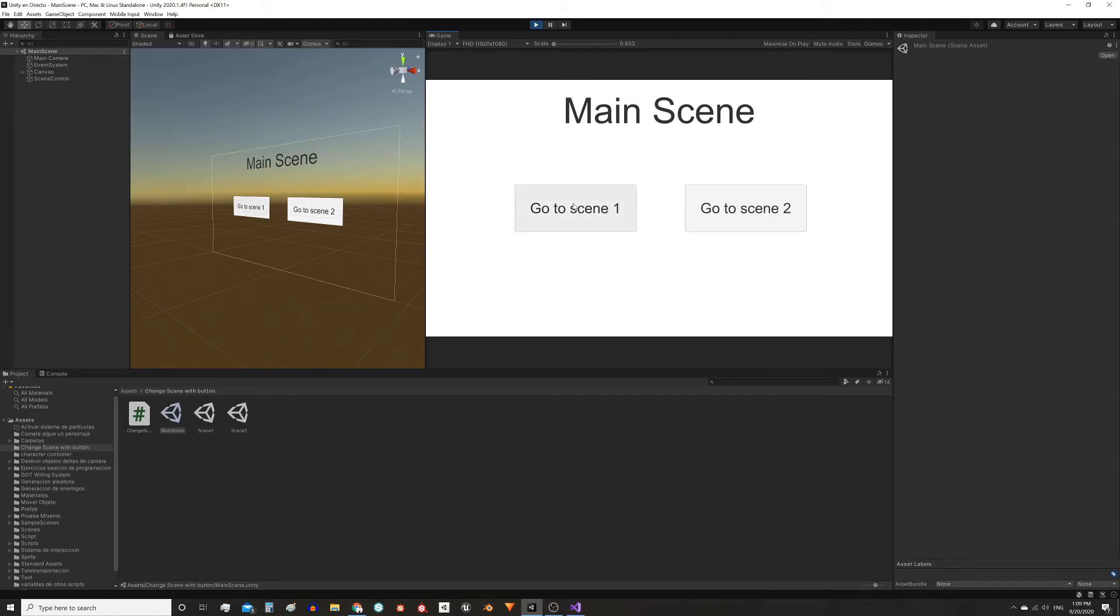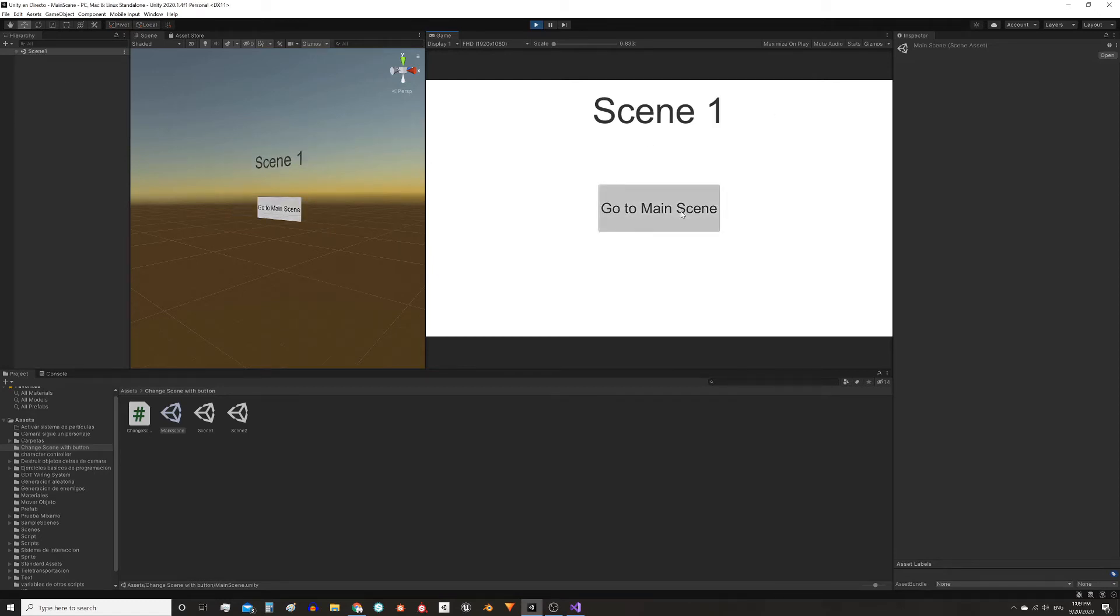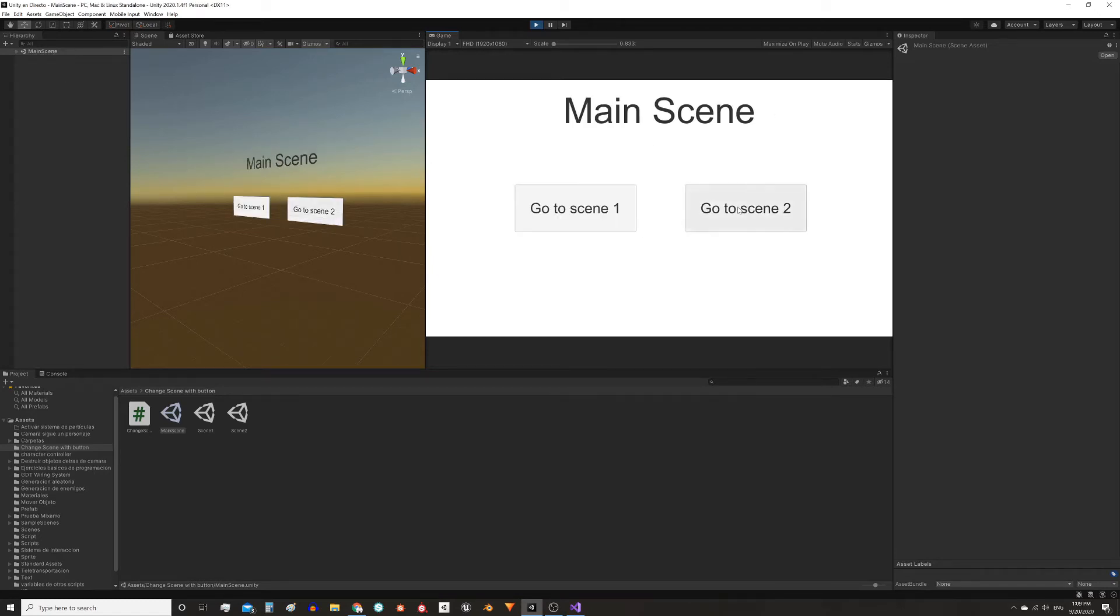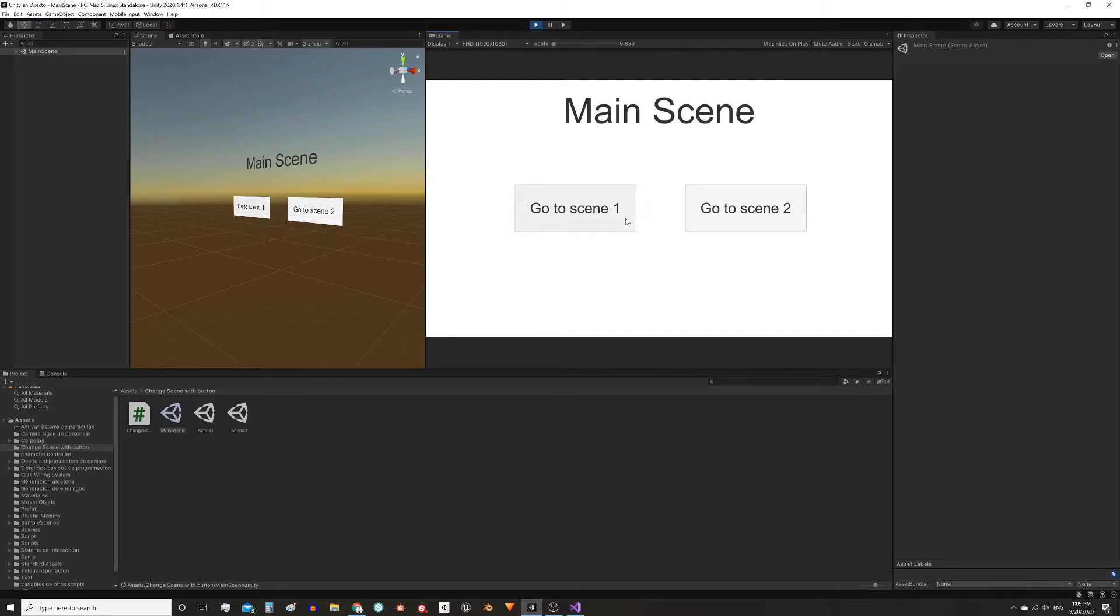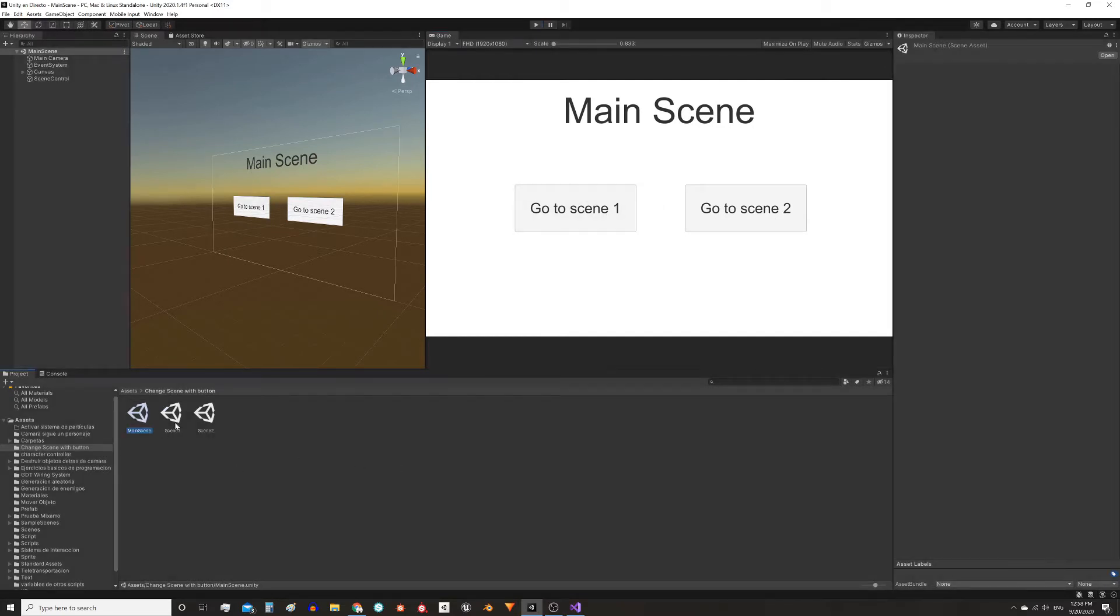Let's see a simple way to load different scenes using buttons in Unity. Here I have three scenes, the main scene with two buttons, those buttons lead to scene 1 and scene 2.